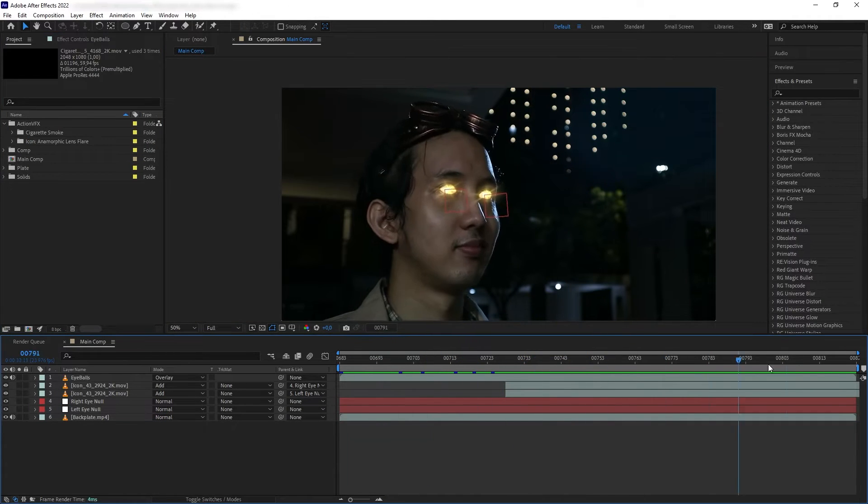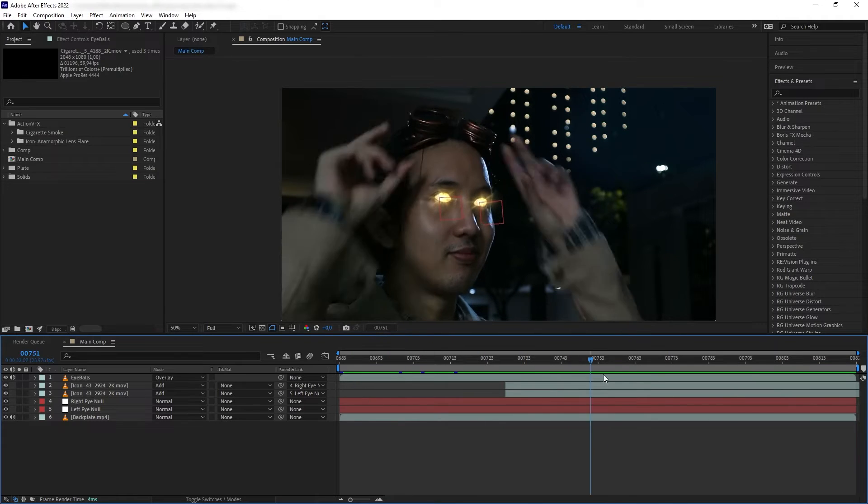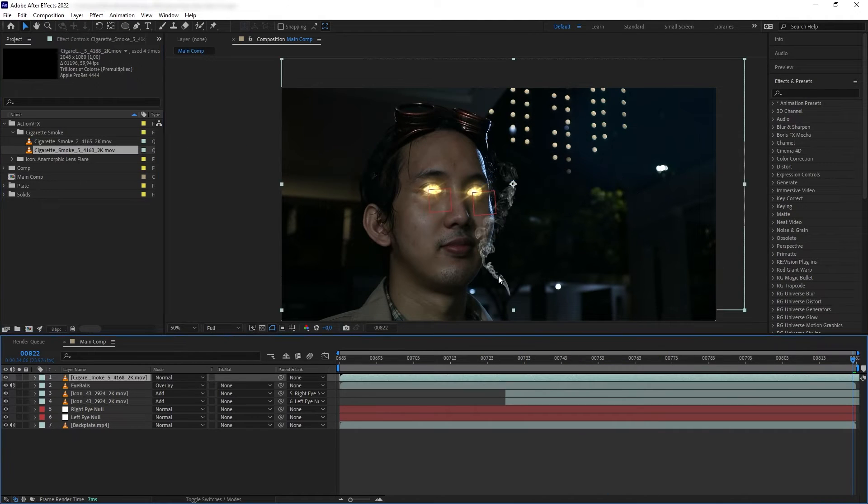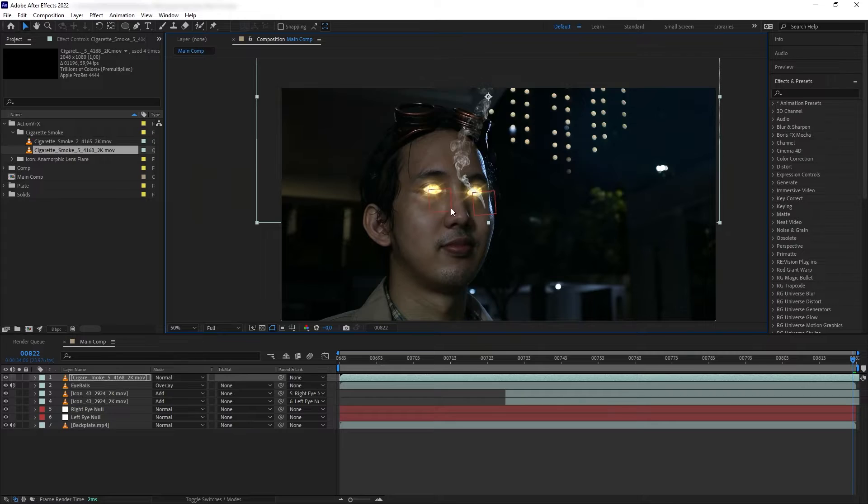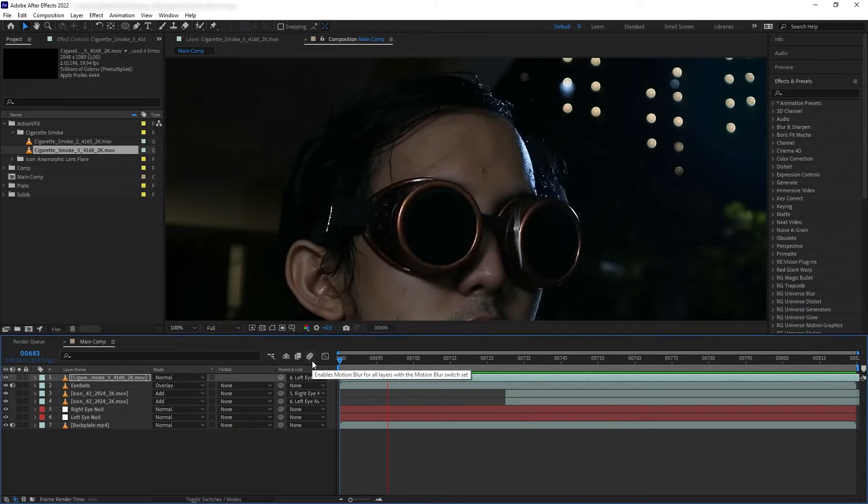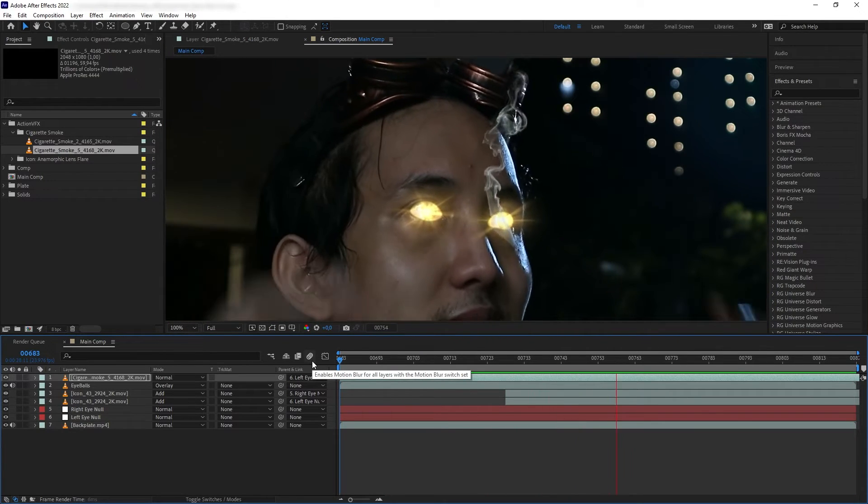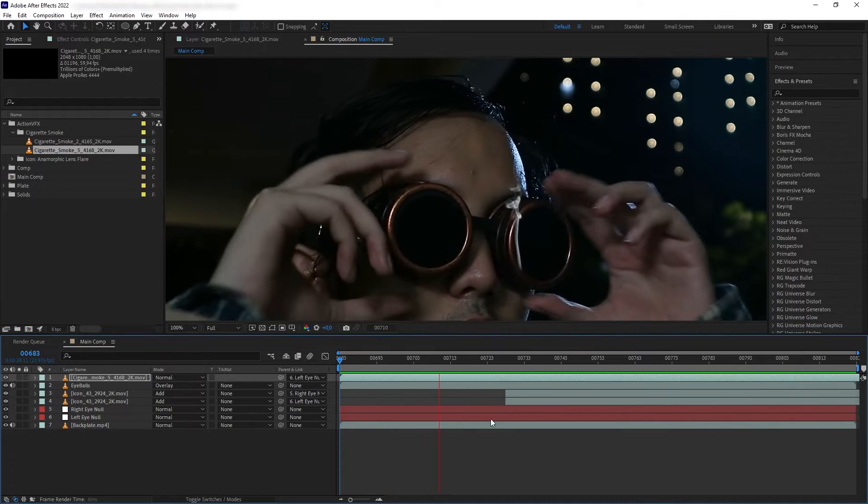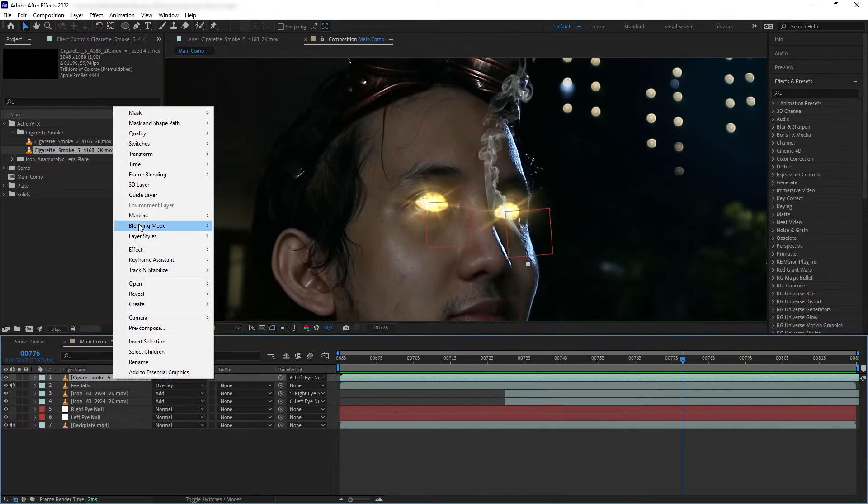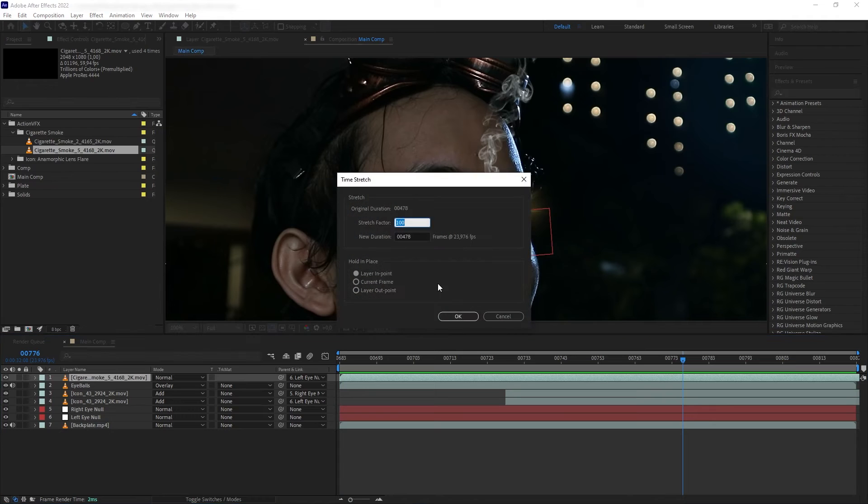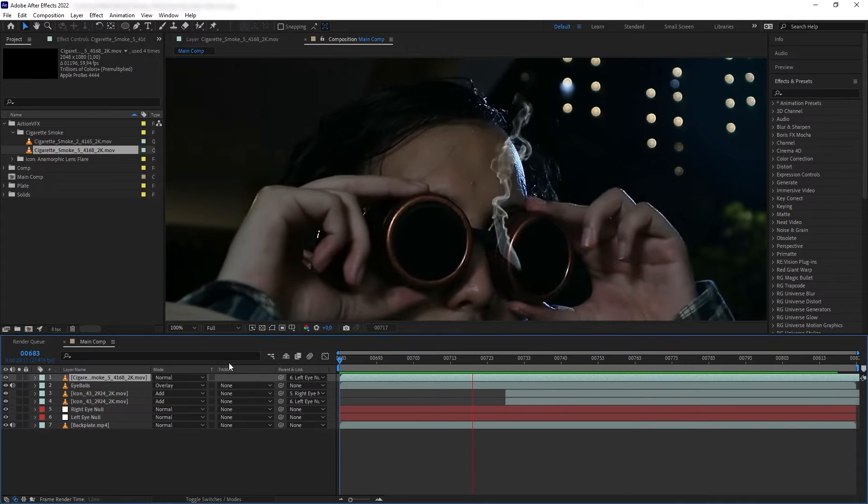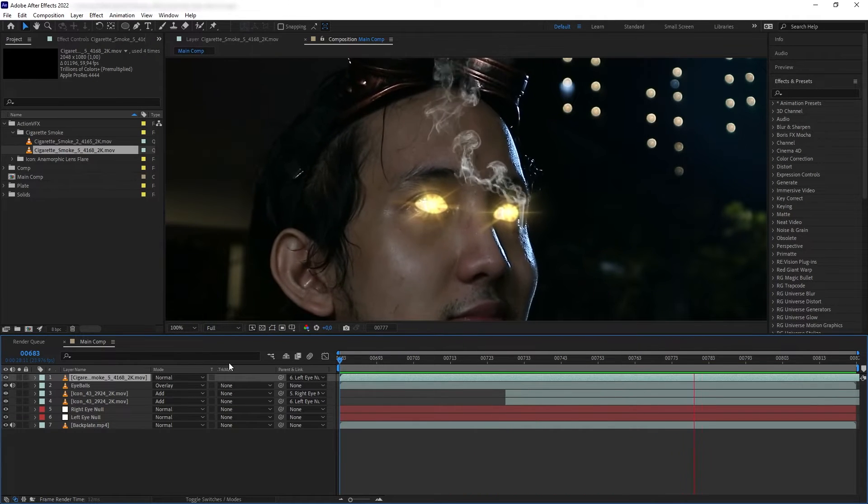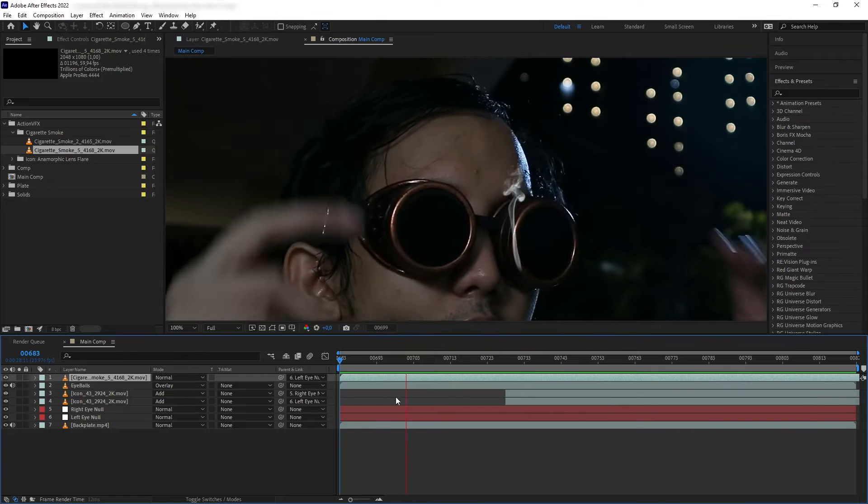Next we're going to do the most fun part, which is the smoke coming out of my eyeballs. Let's grab a cigarette smoke element and parent it to the eye null. Awesome. Here we can see what we have to do to the smoke. First, it's currently moving too slow, so let's right-click and time stretch it to 50%.